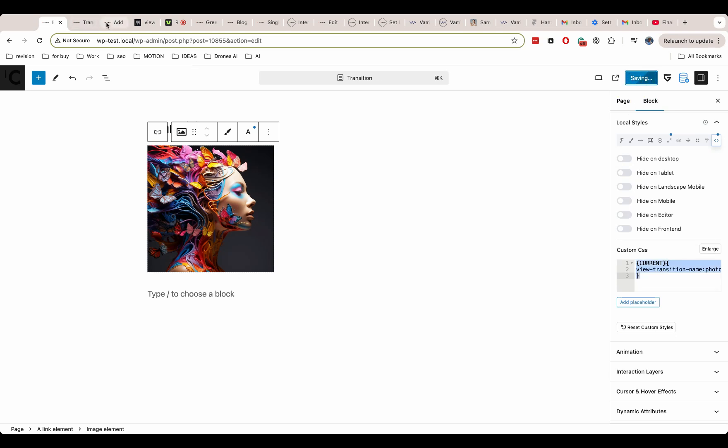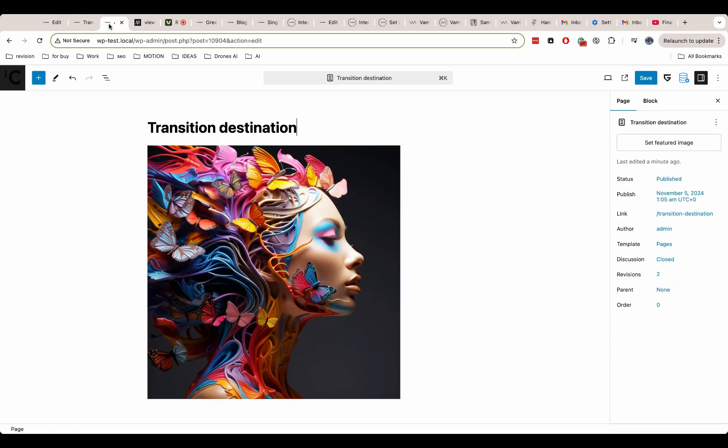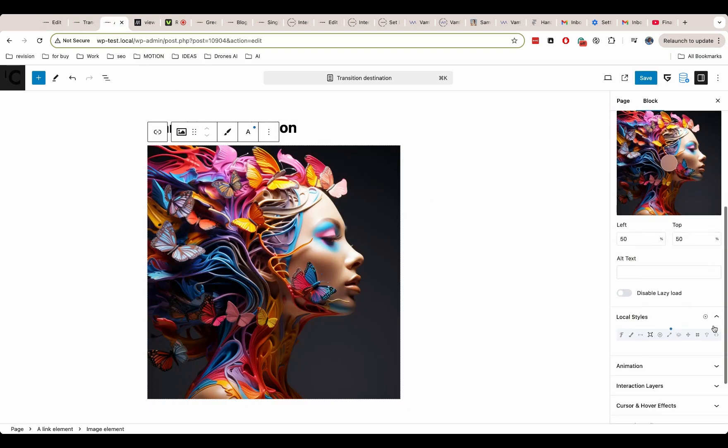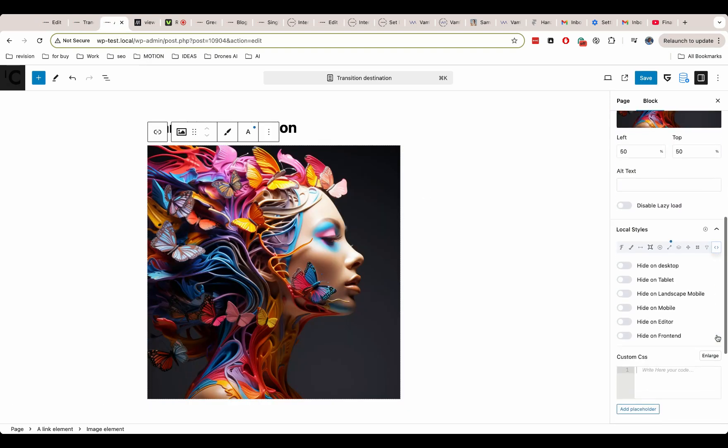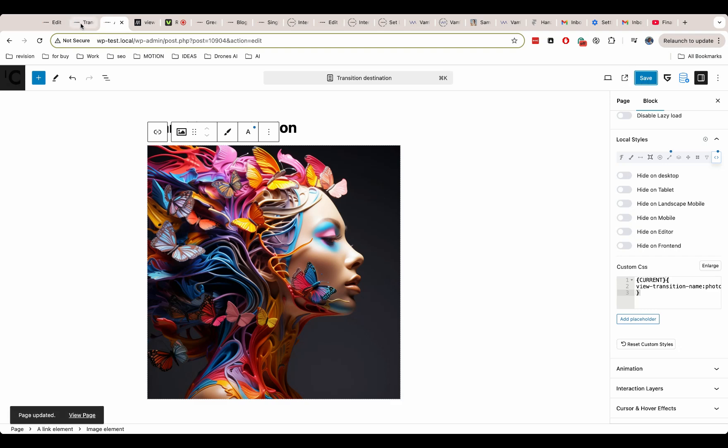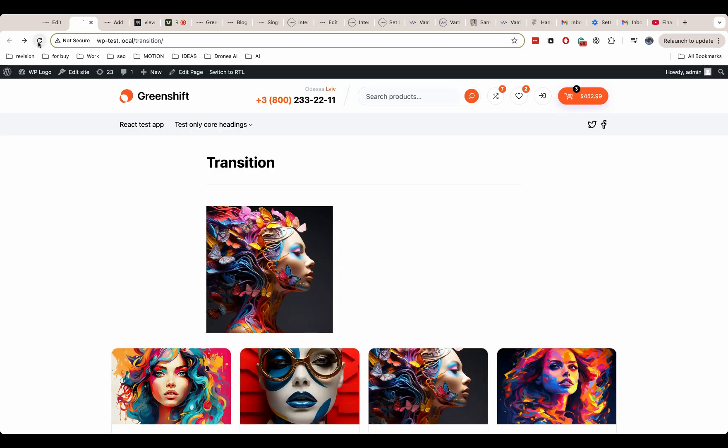Now I add the same property on my destination page. Now let's check how it's working with the new CSS property.